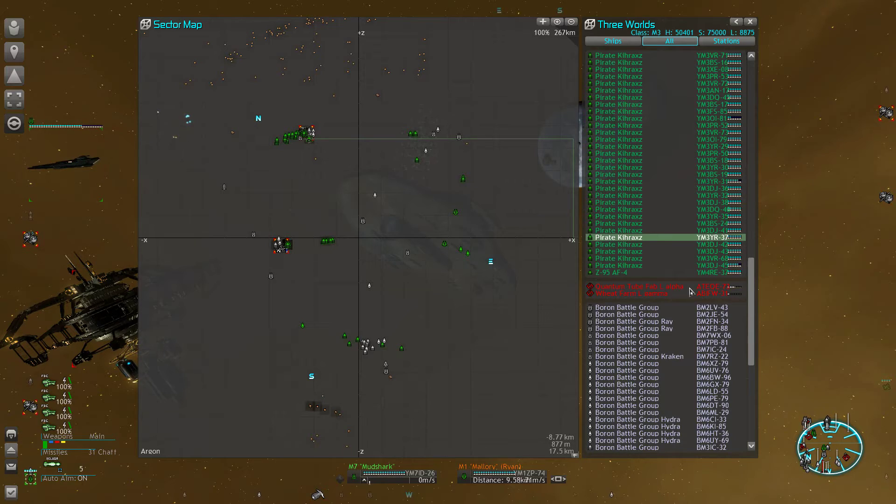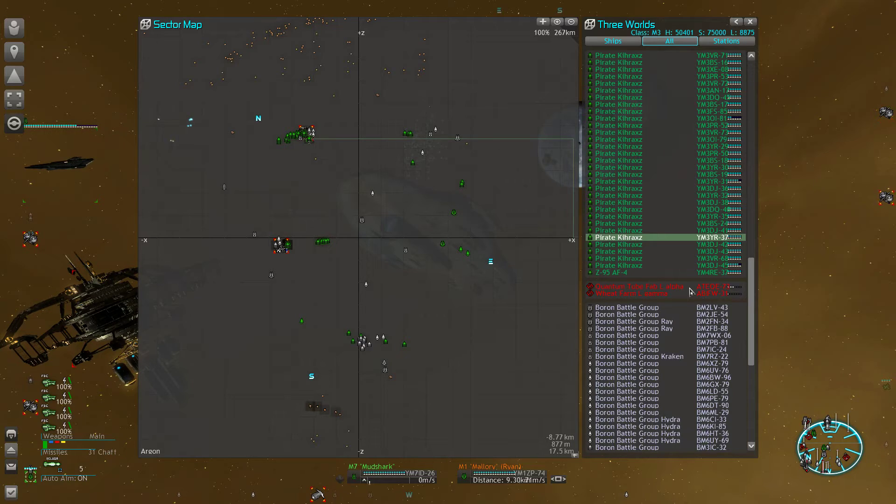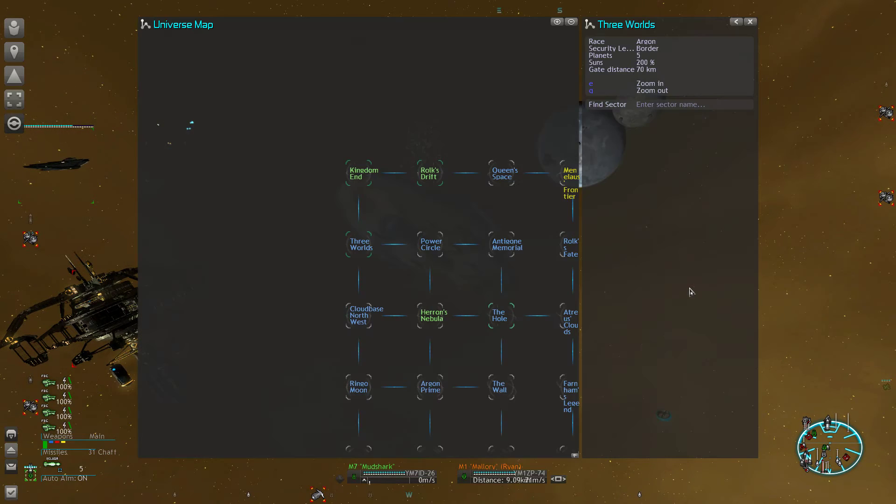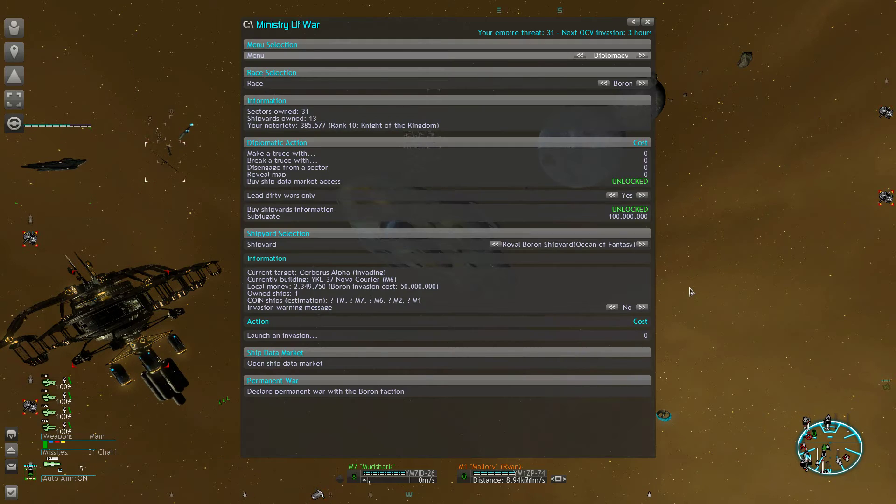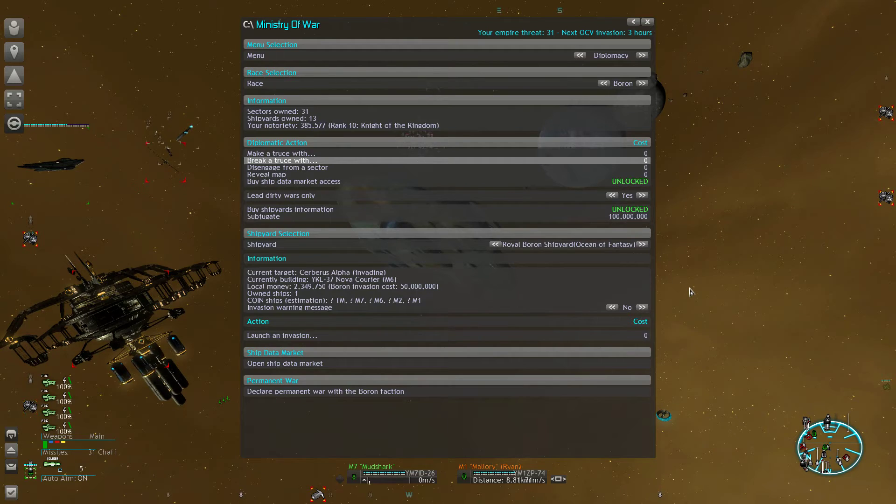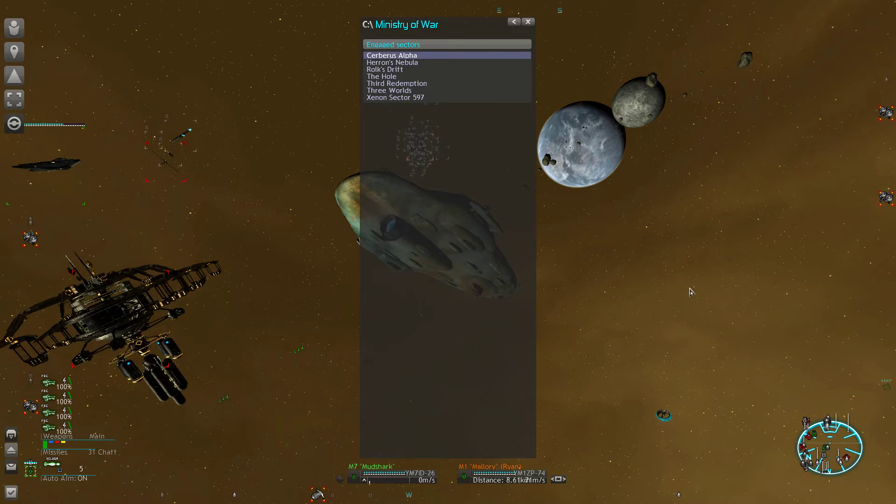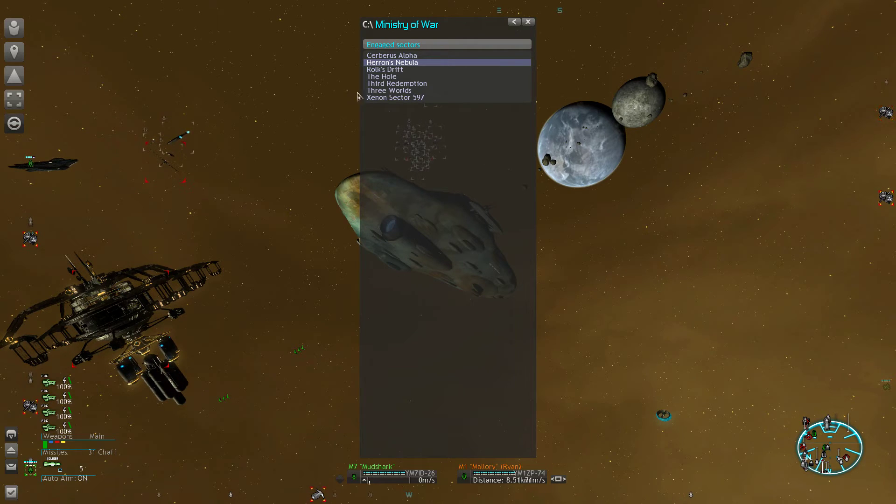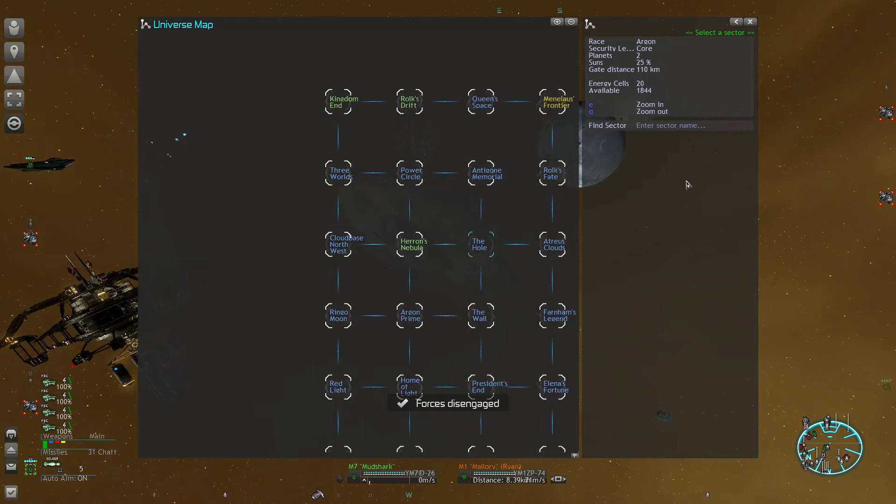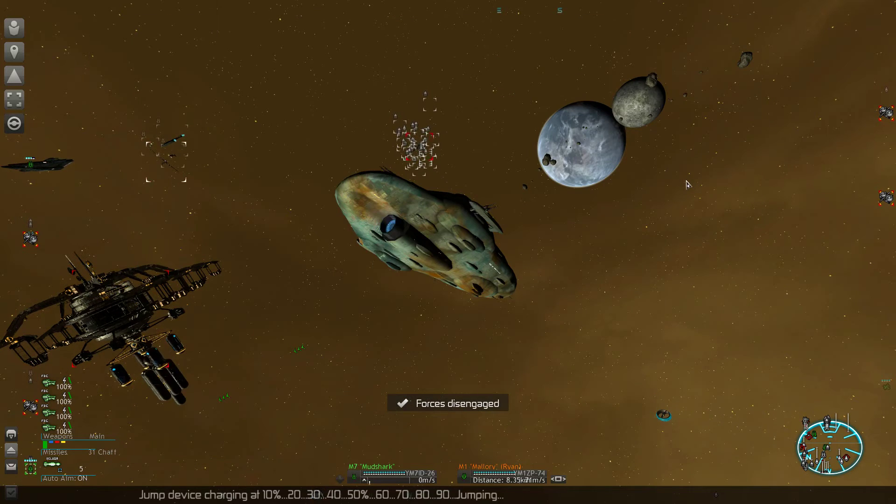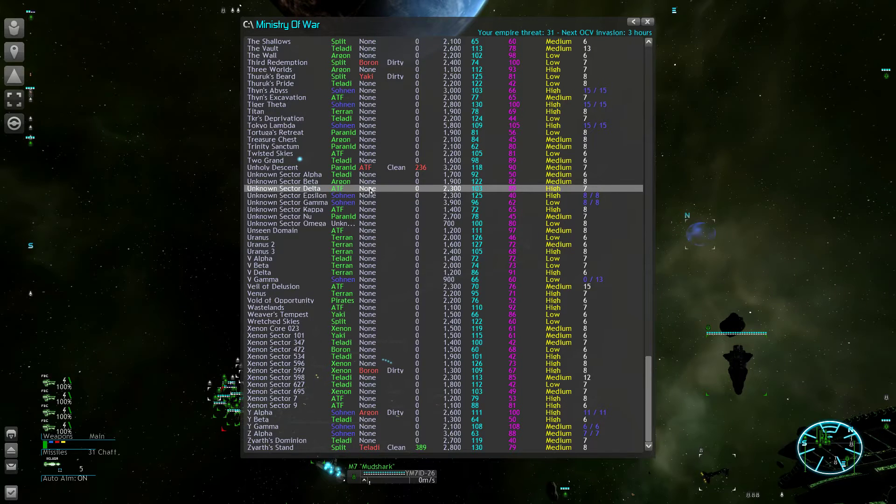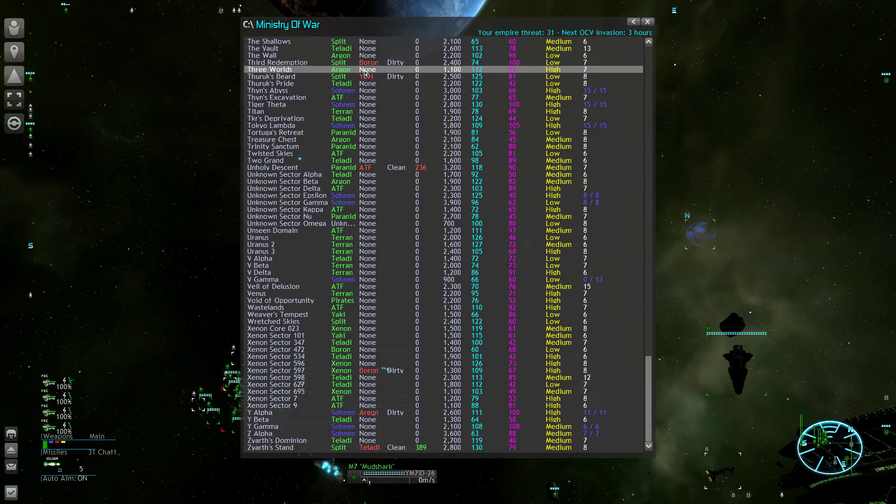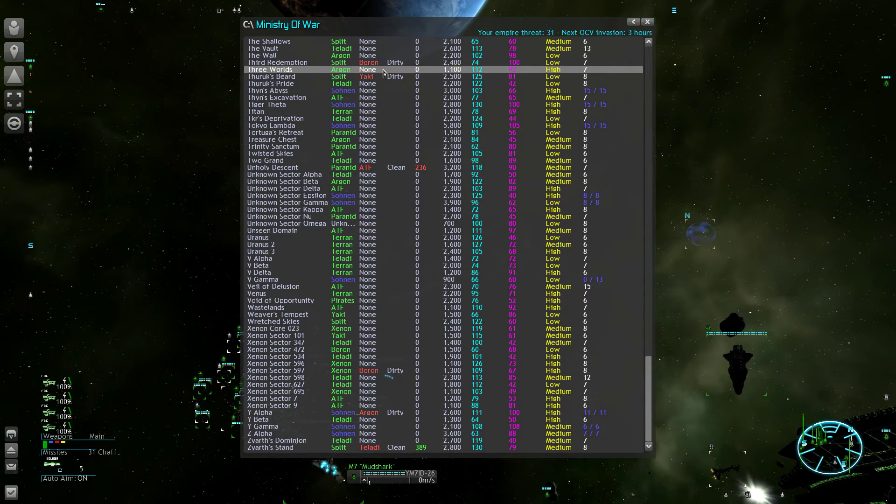Only two stations left in Three Worlds. My fleet is already present. And I'm going to pull the Boron invasion back. You hit disengage from sector and then Three Worlds. And then they should jump their forces out. And in the sector list you can check that the Boron invasion is relieved.